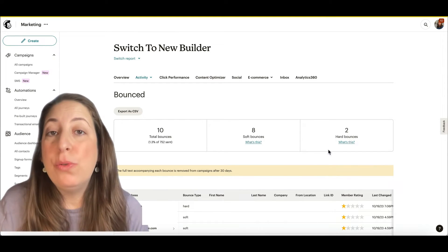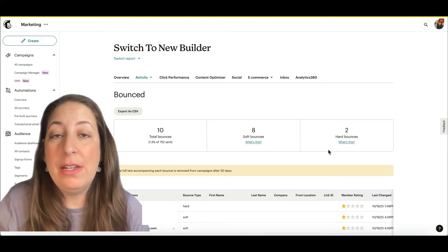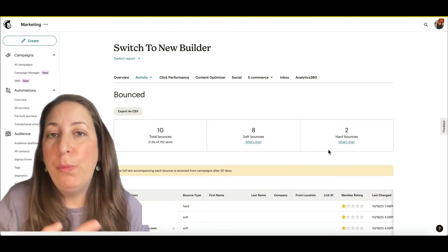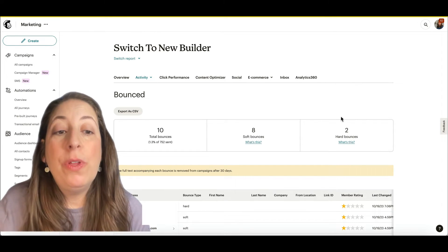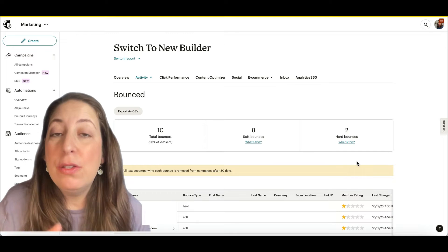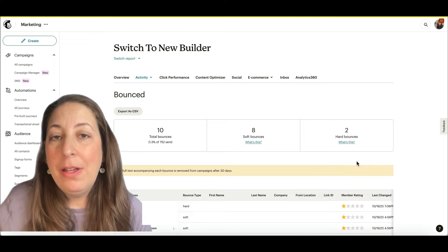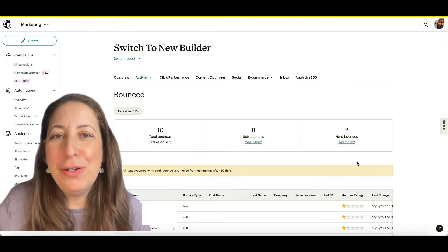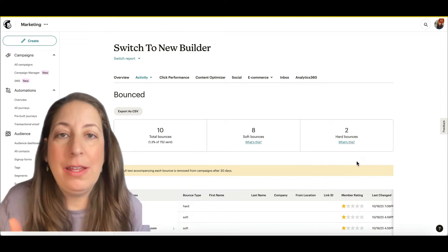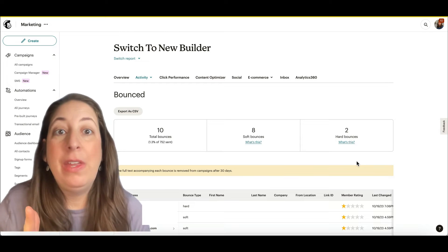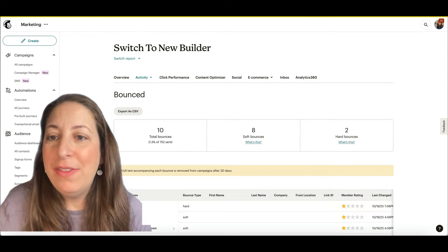And a hard bounce, which means that the email address no longer exists or will never work. With hard bounces, those contacts get labeled as cleaned. They're no longer counted towards your number of contacts and you cannot email them ever again. We're going to go back out of this.